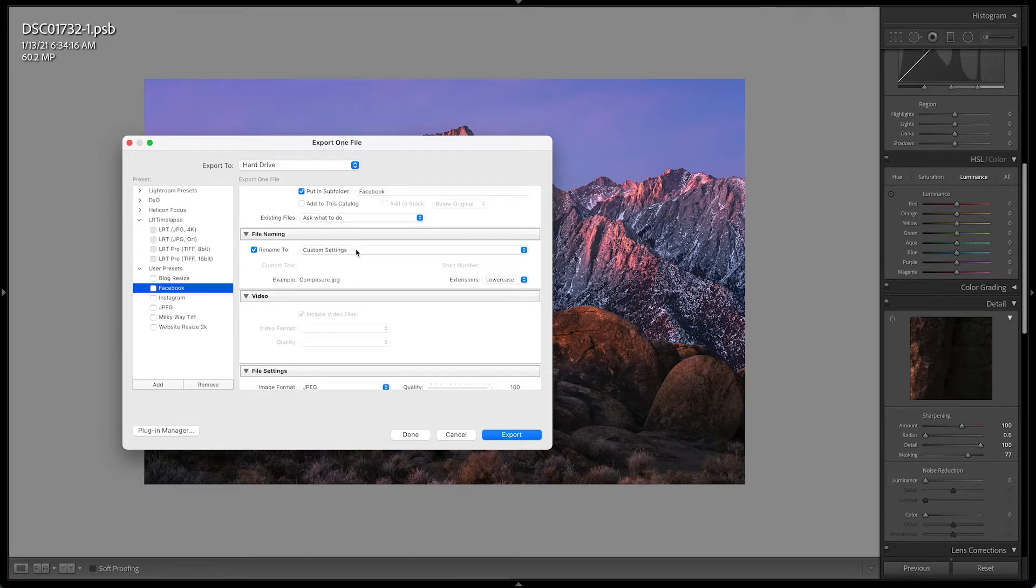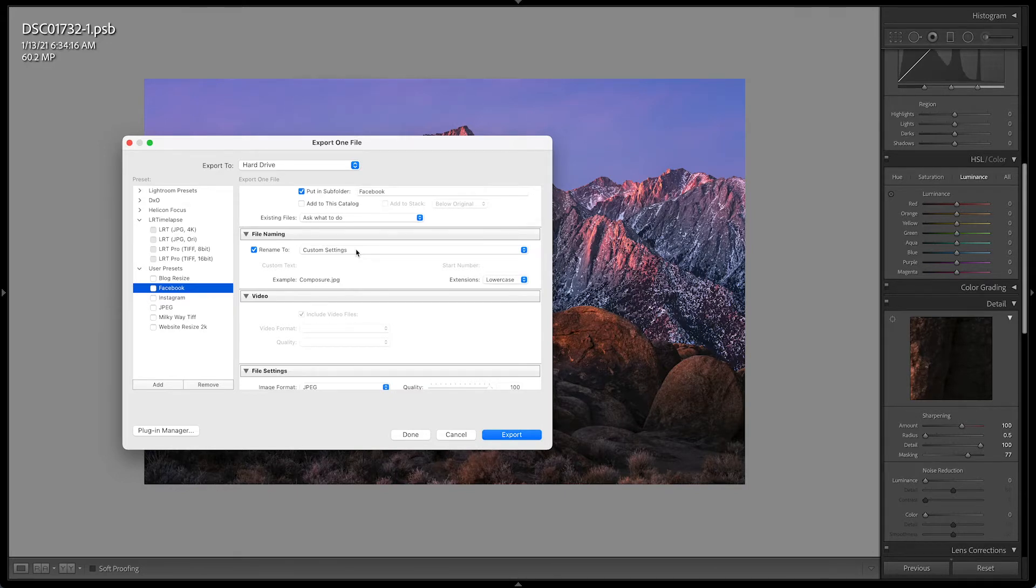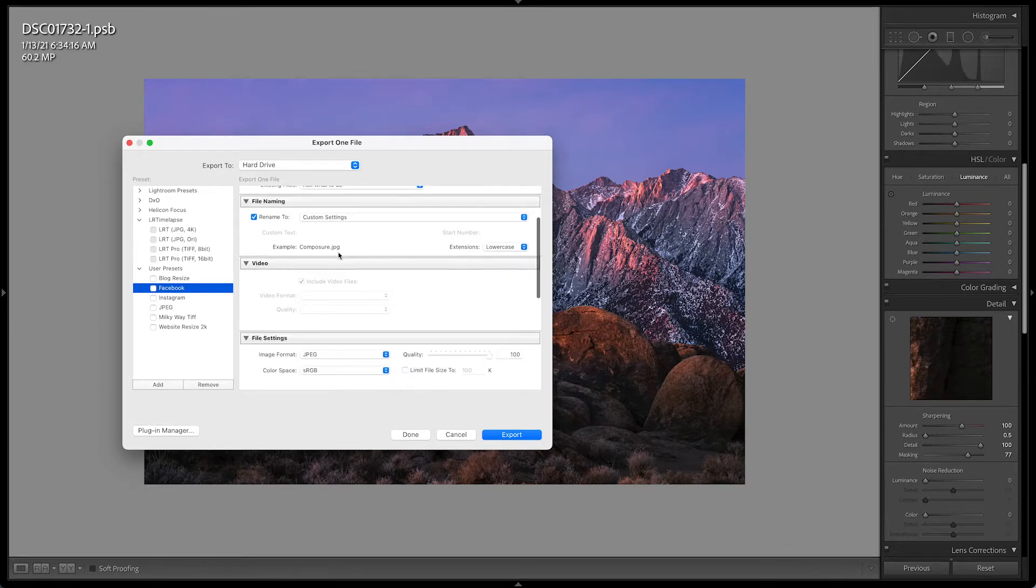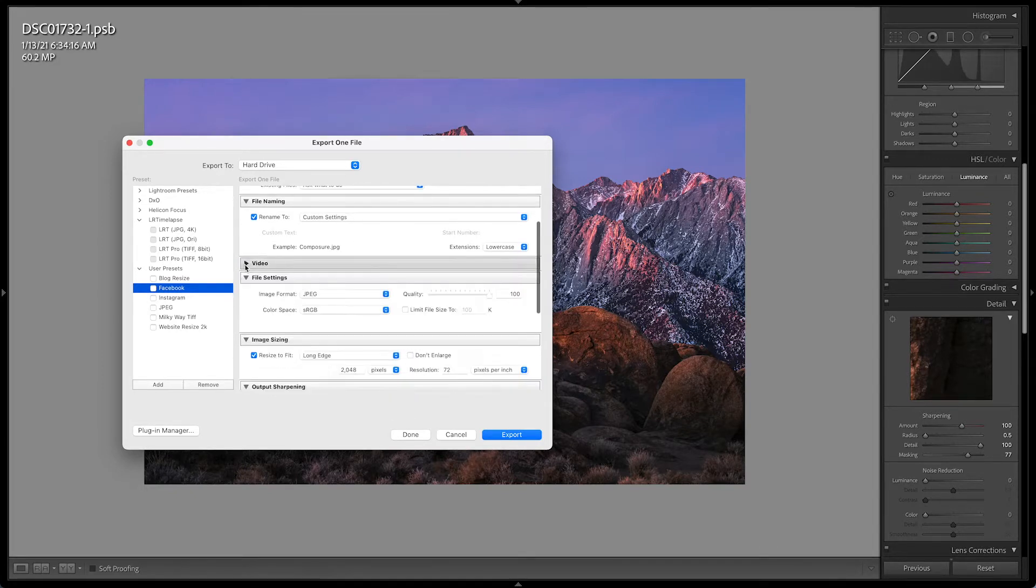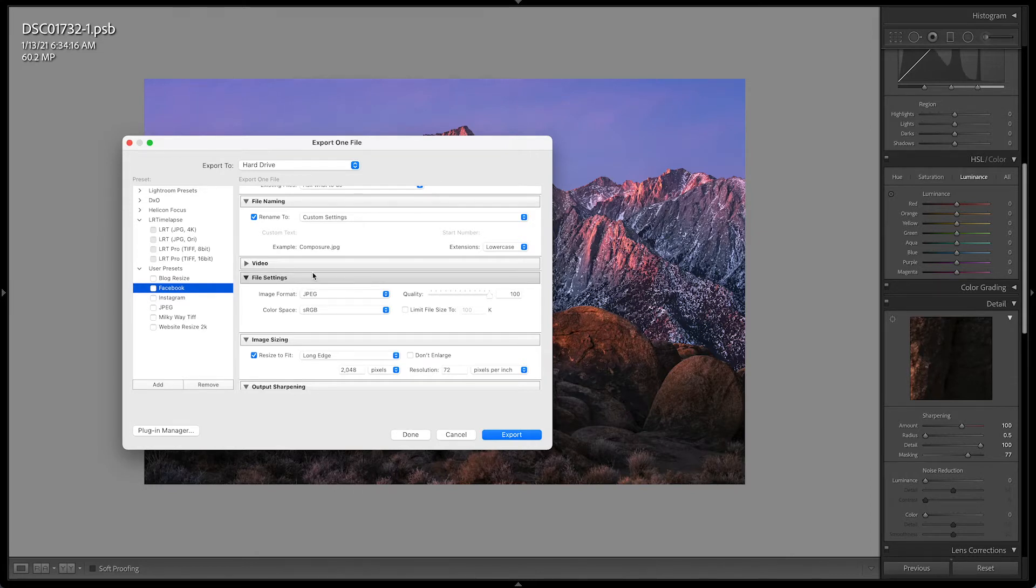This isn't going to affect any way that your image looks. It just affects the name, which on Facebook and Instagram, the name of the image doesn't matter because they strip that information out anyways. Obviously, we don't do anything in video. Then we go down to file settings.